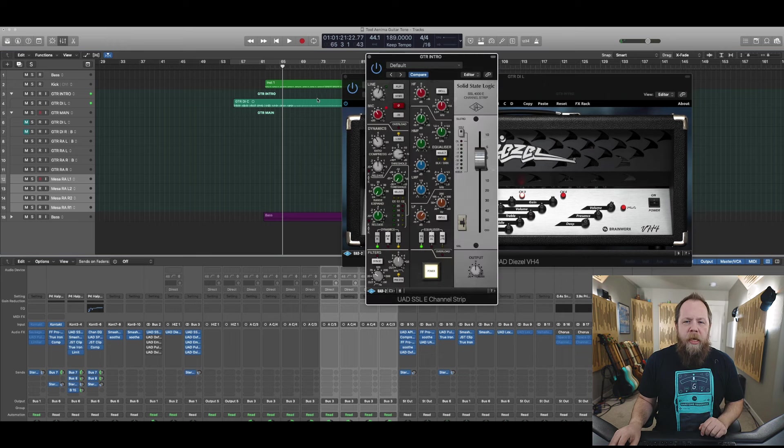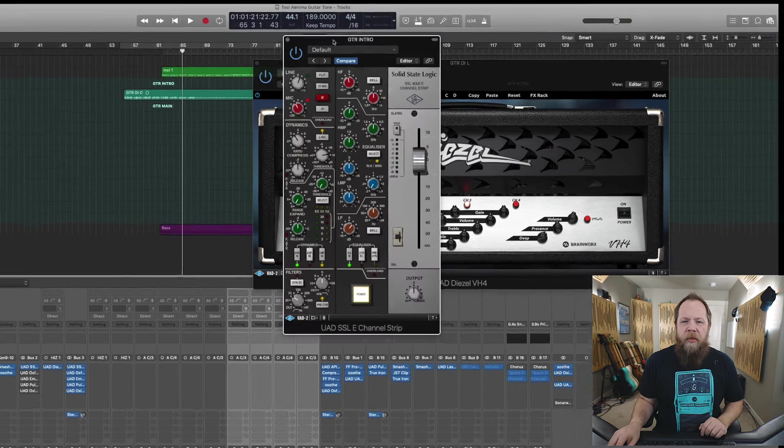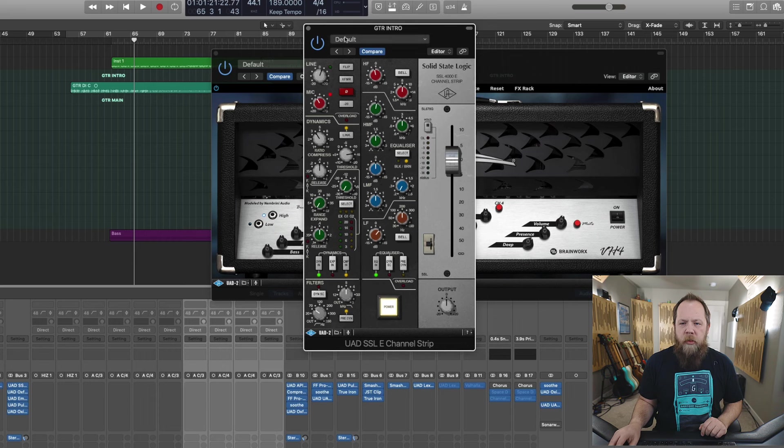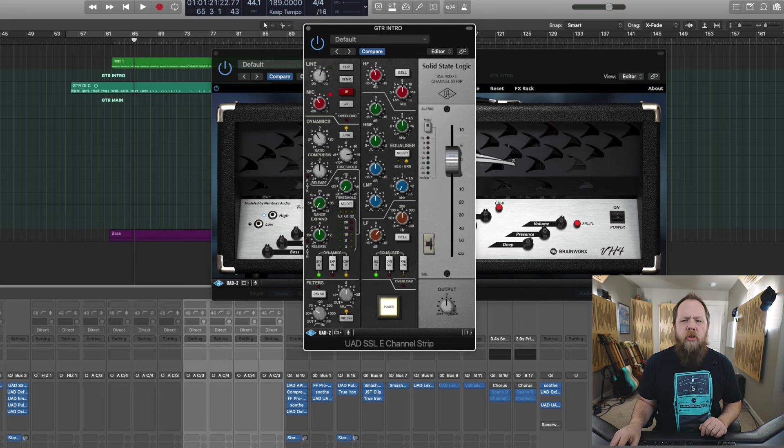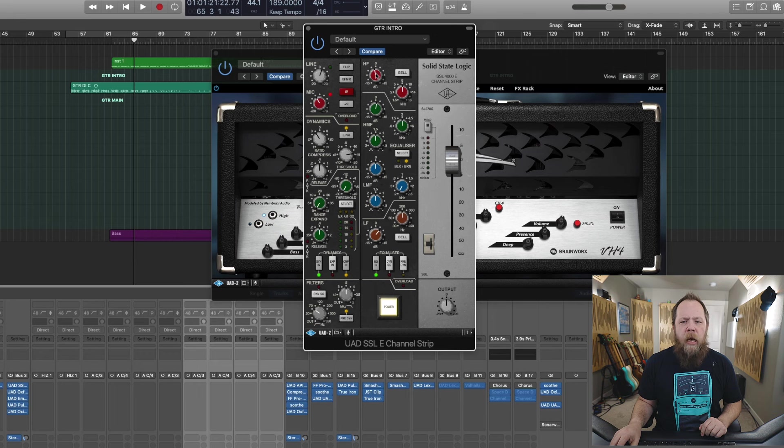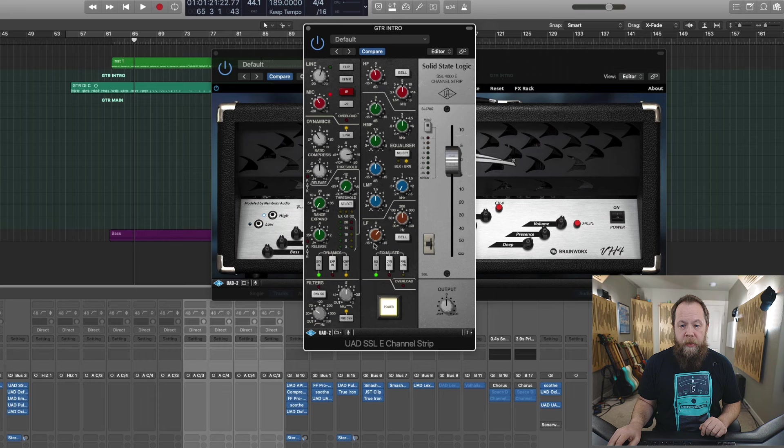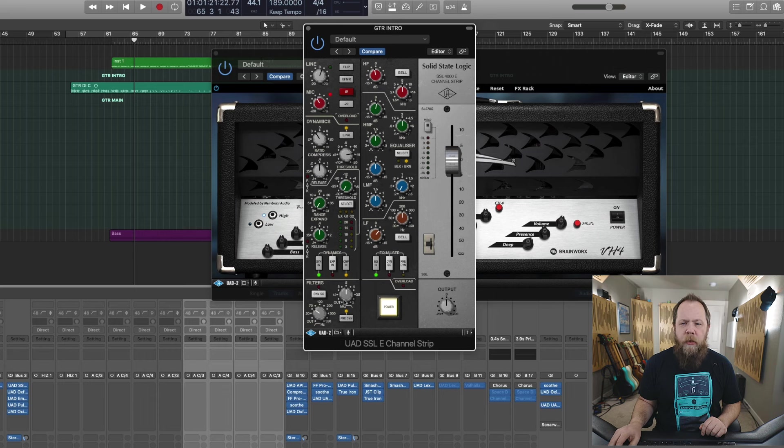What I'm doing is I'm coming in with a Universal Audio SSL E channel strip and I'm just trimming off some of the high end a little bit. I'm boosting a little bit of the upper mids and boosting some of the low end. And I'm doing a high and low pass filter. That's about it.